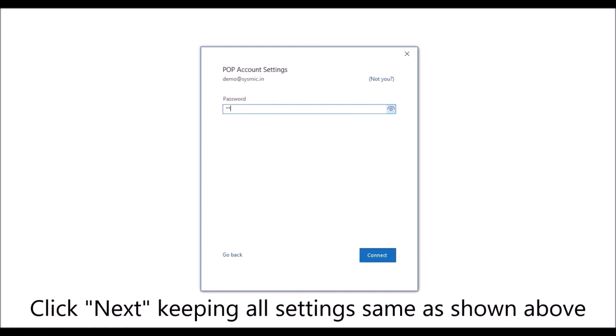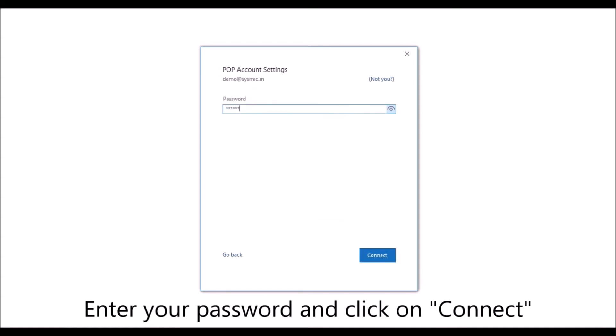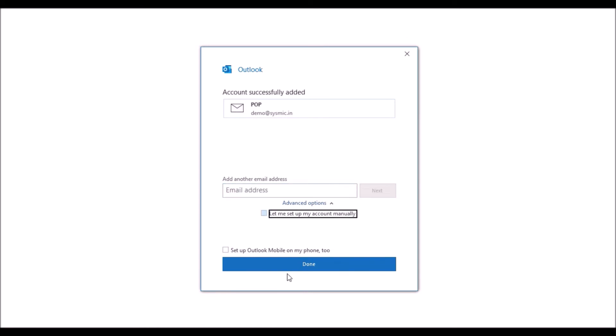Click next. Now enter your password and click on connect. Click on done.